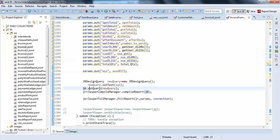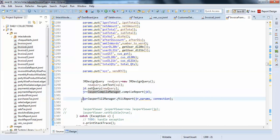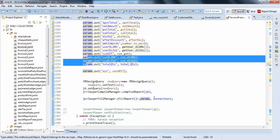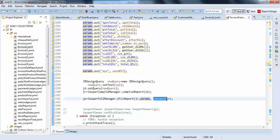jd equals to set query and I am passing the query here. Jasper report equals to jasper compiler dot compile report jd. And jasper file manager dot fill report. Your jasper report parameters are this and you are just passing the connection. This is how it happened guys. Thank you.